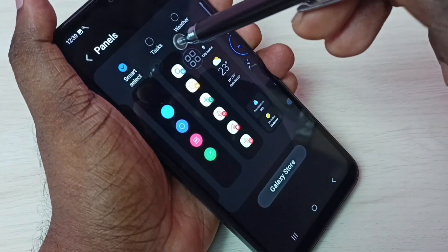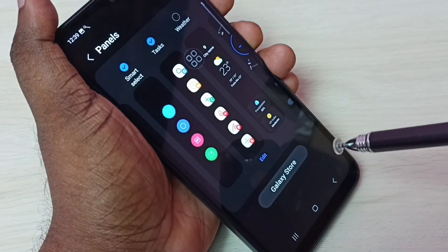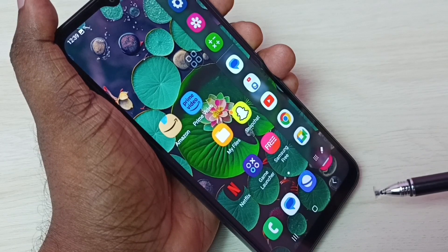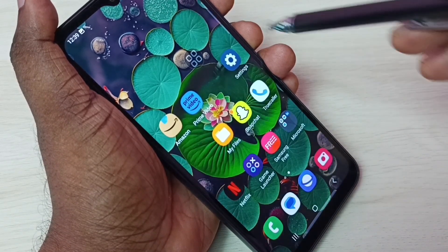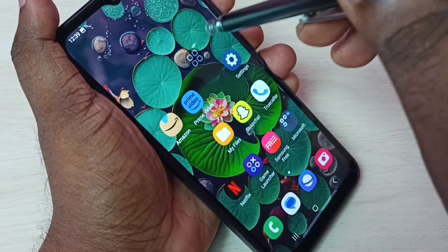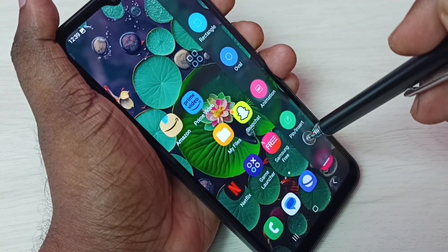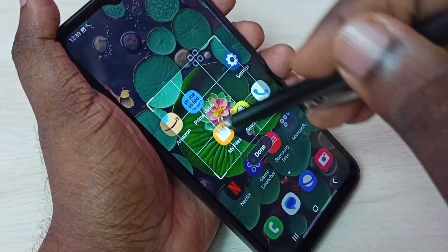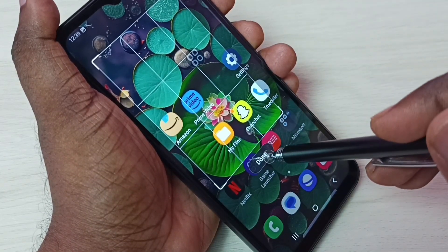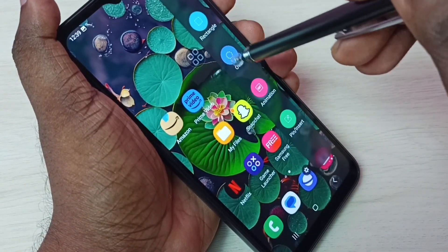We need to select two panels: Smart Select and Task. Select both Smart Select and Task, then go back. Now go to the Edge Panel and swipe left. We can see Rectangle, Oval, Animation, and Pin options. Let me select Rectangle — rectangle screenshot. Tap on Done, then Save.